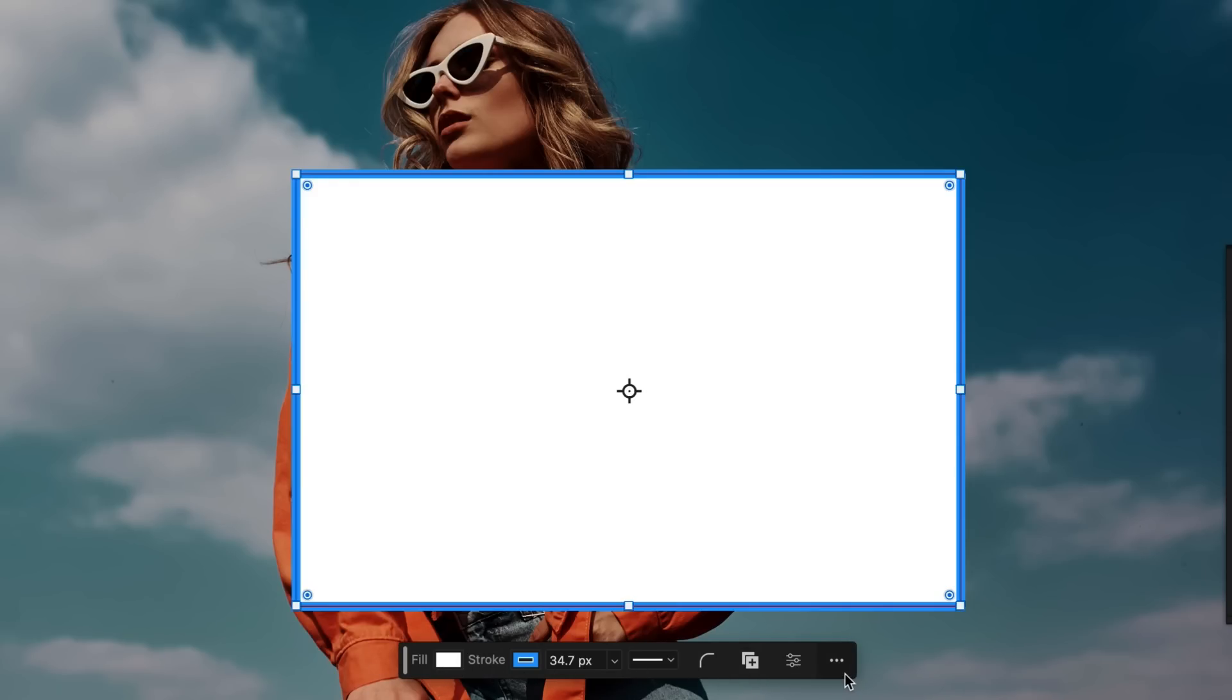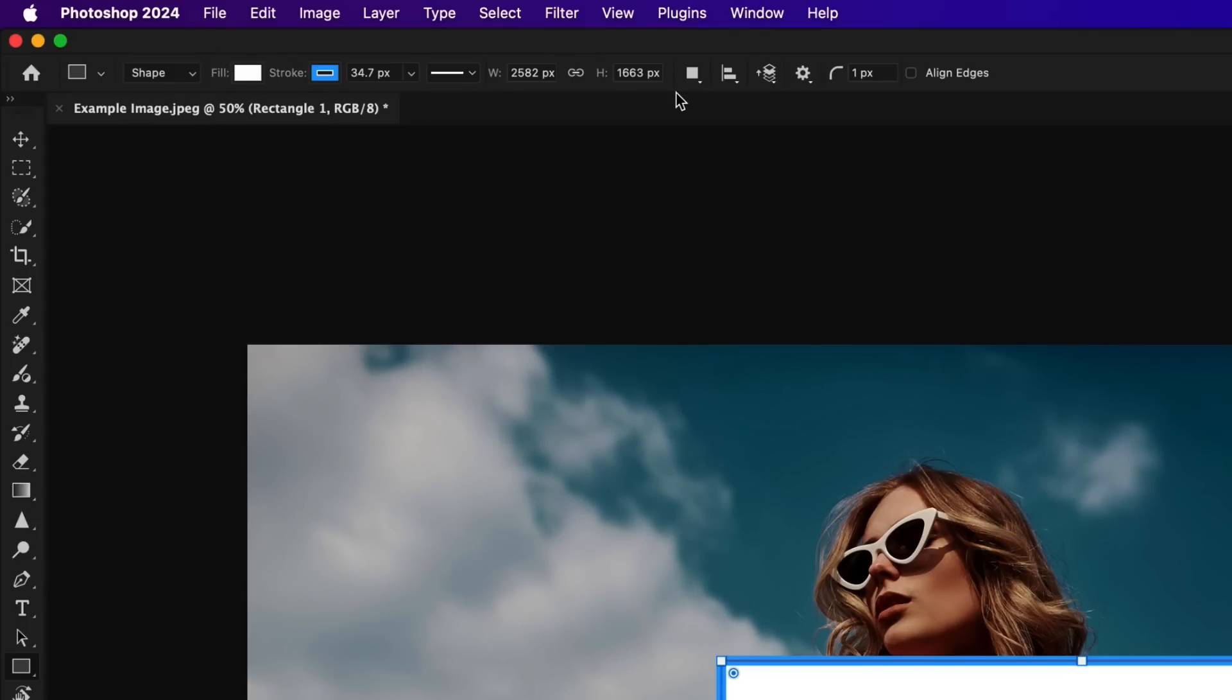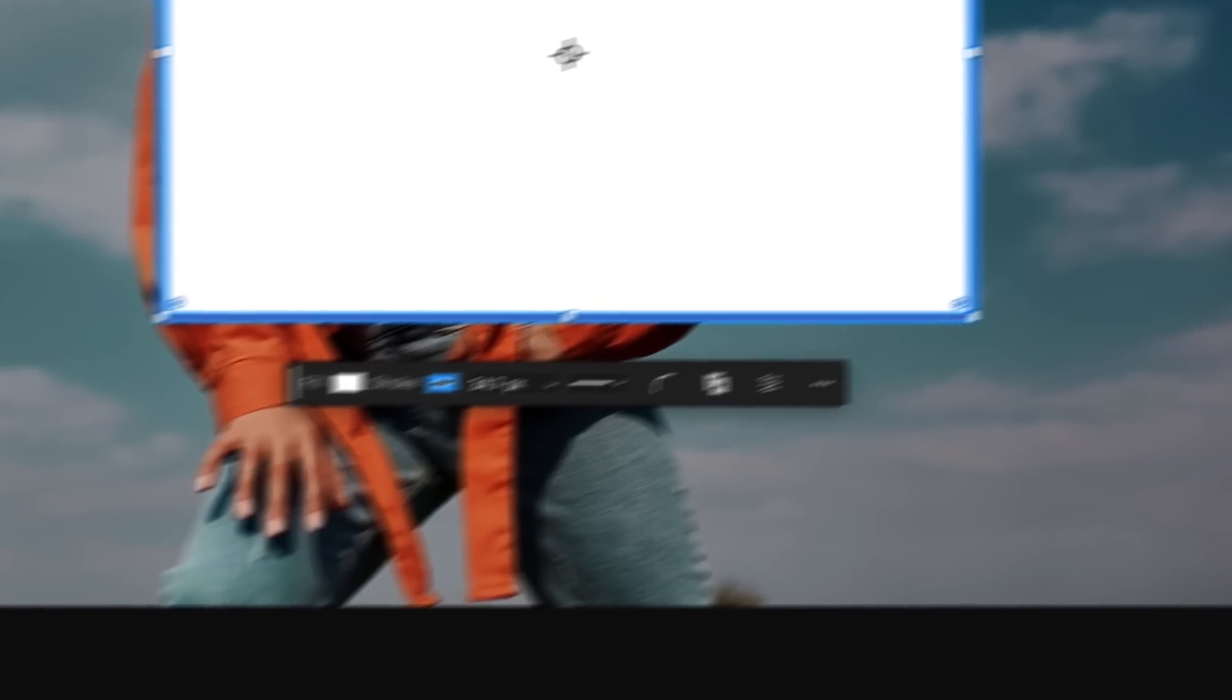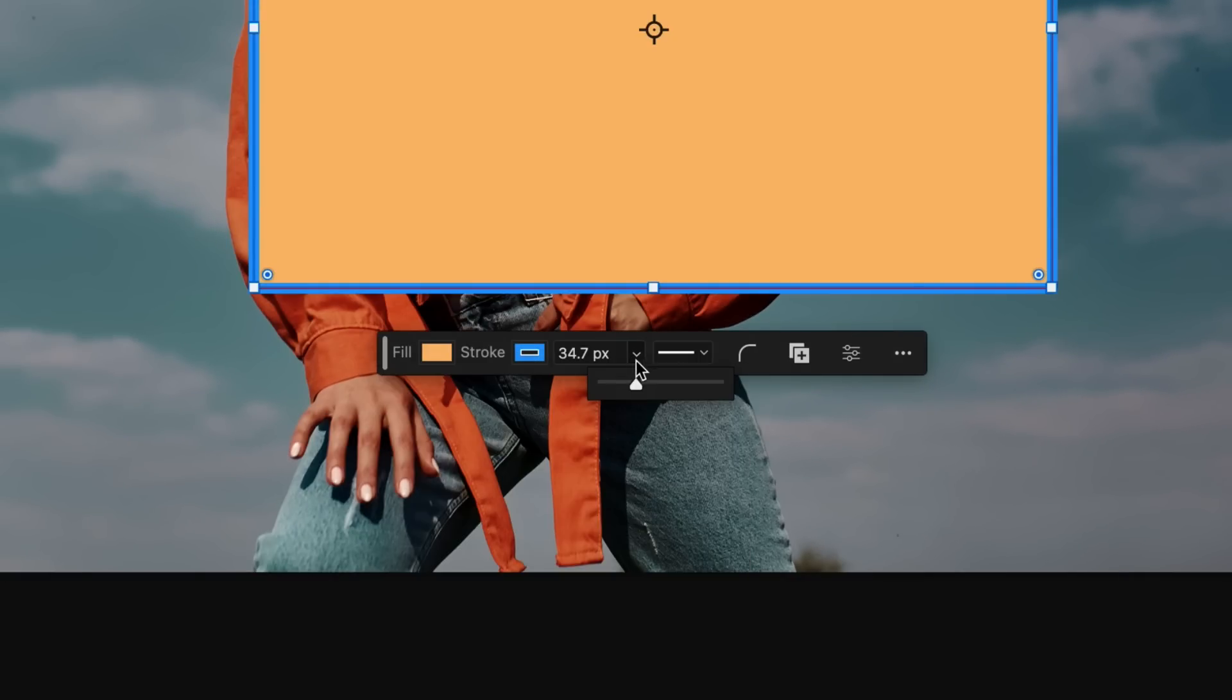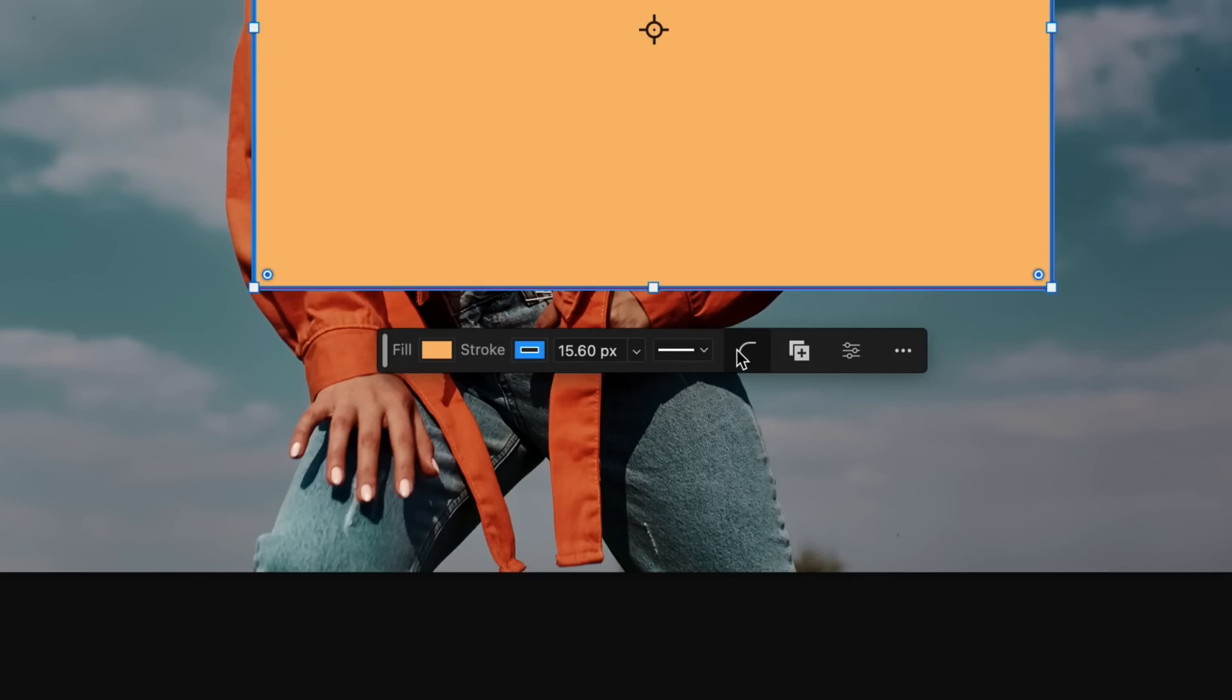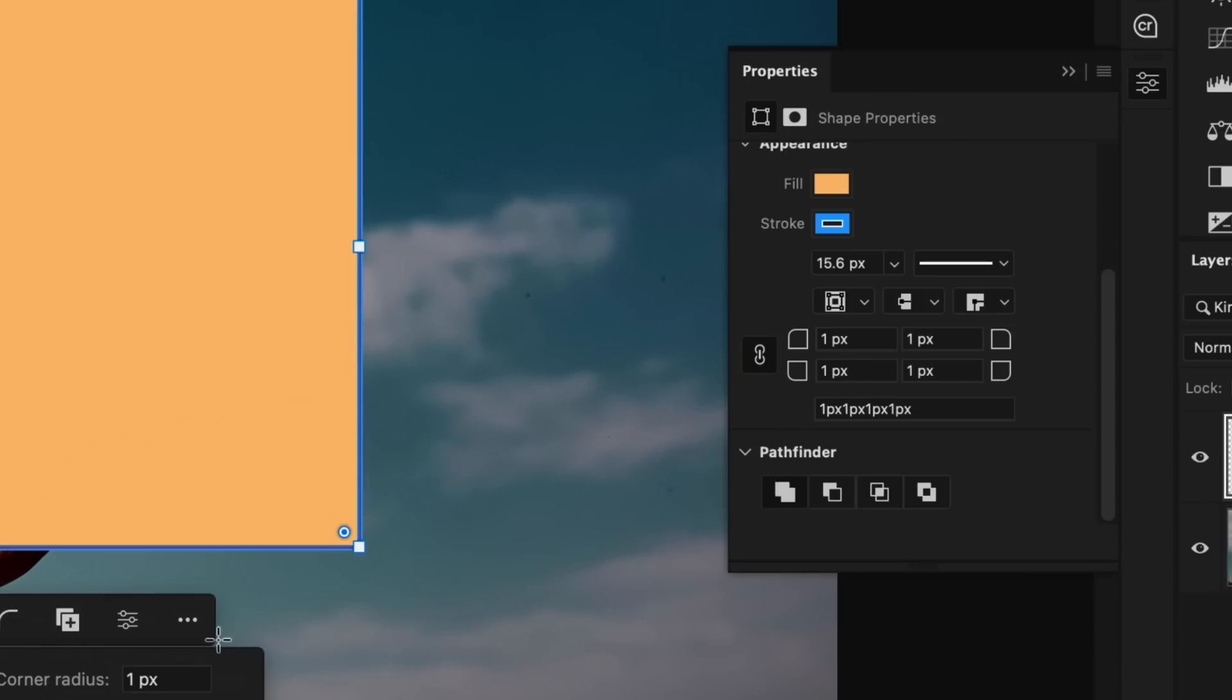Previously, we would have to go up to the options bar or go into the properties panel to edit all of these settings. But now we can do it right here on our canvas, such as changing the color of this shape. We can change the outline, change that outline style, as well as round corners by changing the radius settings here.